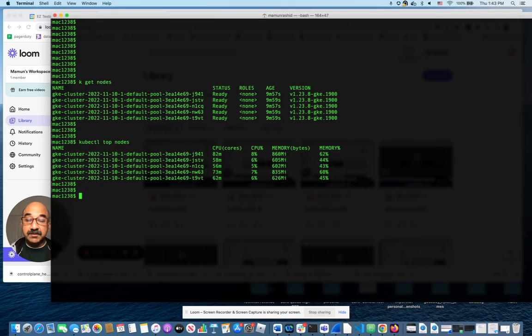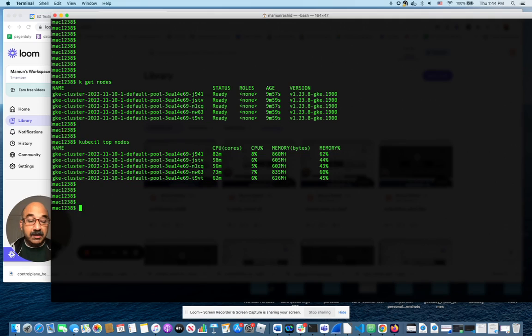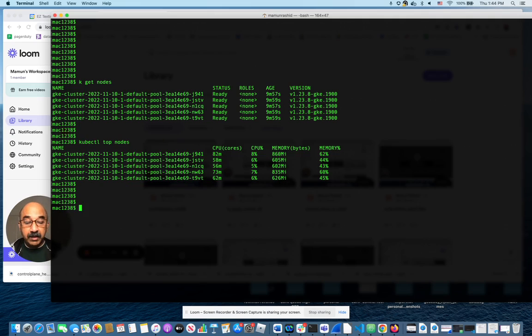In this case, they're pretty even. It looks like this one machine is taking up 62% of its allocated memory. But you get the idea of how you can see the CPU usage and memory usage of your nodes.